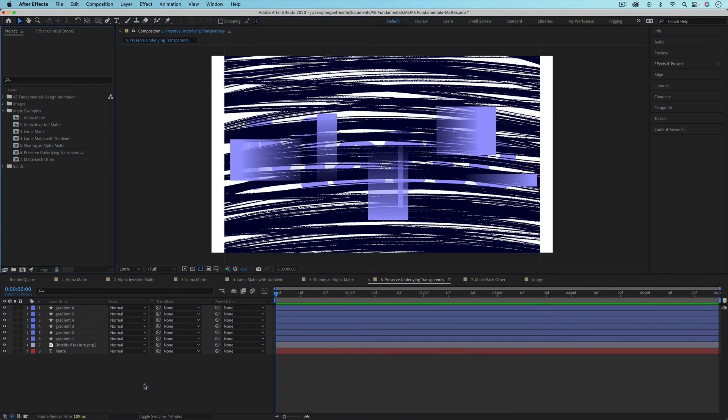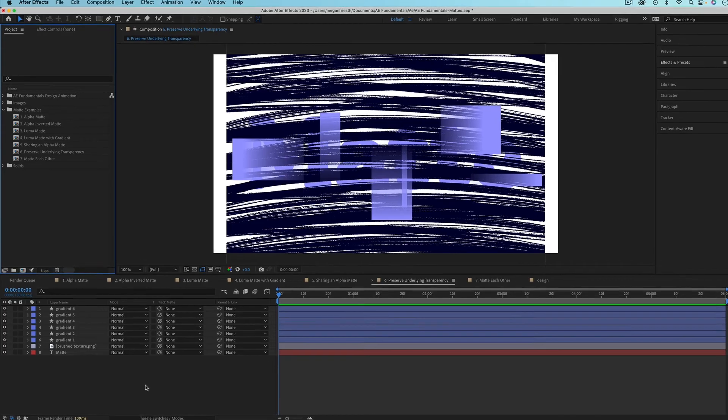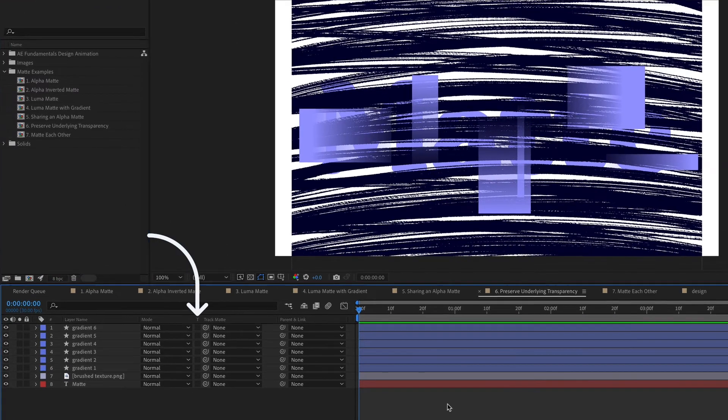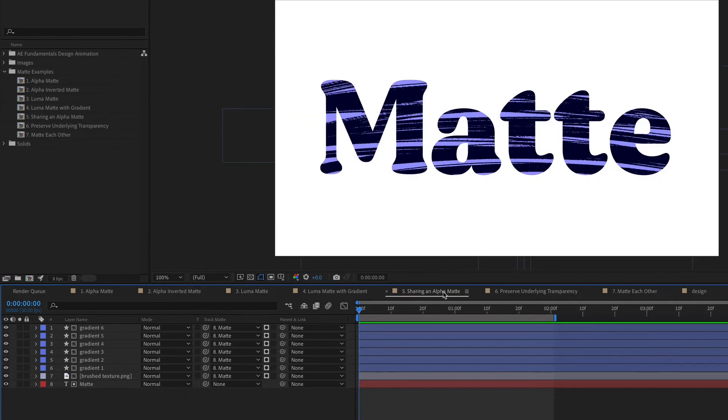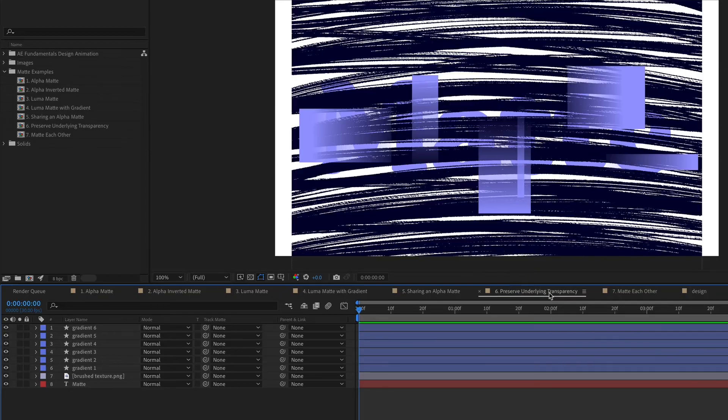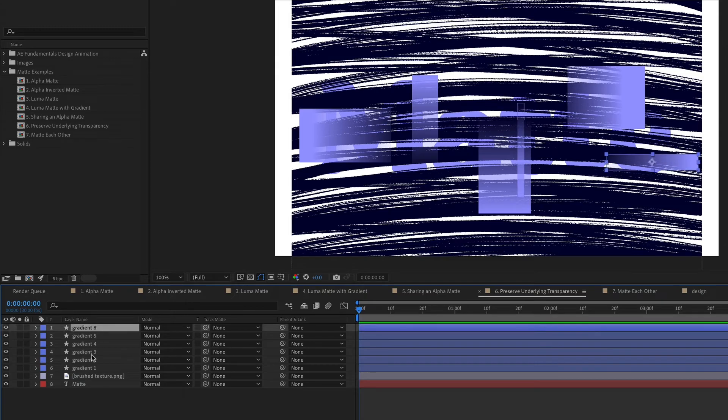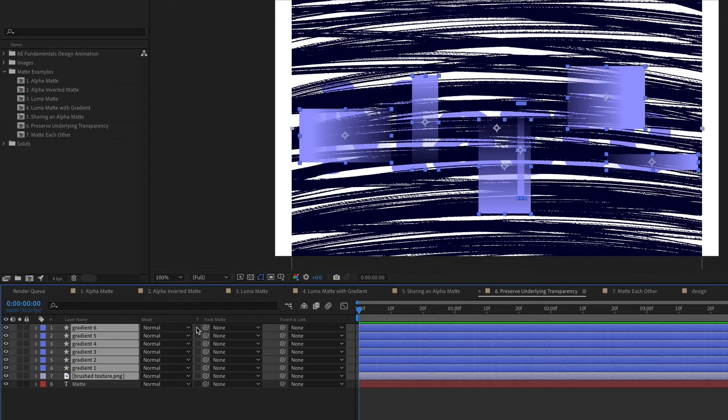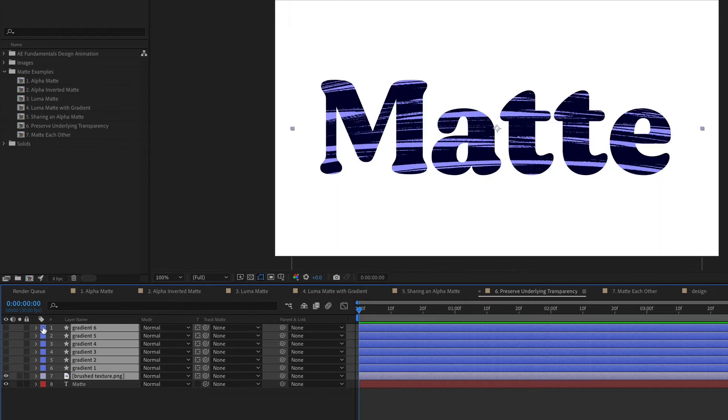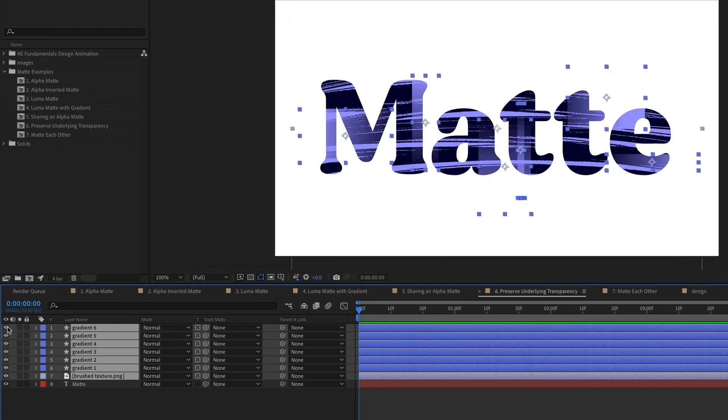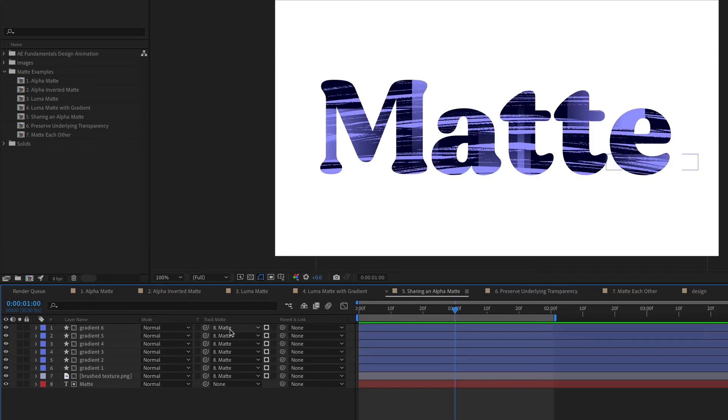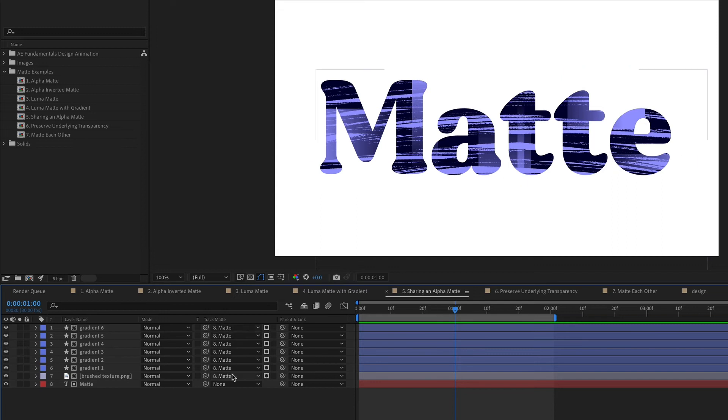Another matte-related button is the Preserve Underlying Transparency button, which is right here. This composition is the exact same as the previous example, but I'm going to show you how you can achieve the same effect with Preserve Underlying Transparency. So I'm going to select the gradient layers and the brushed texture layer, and then turn on the Preserve Underlying Transparency button. And I want these layers to be visible, so I'm just going to turn back on the eyeball. You can see that this creates the same look as this previous example where we used the same matte on all of these layers.